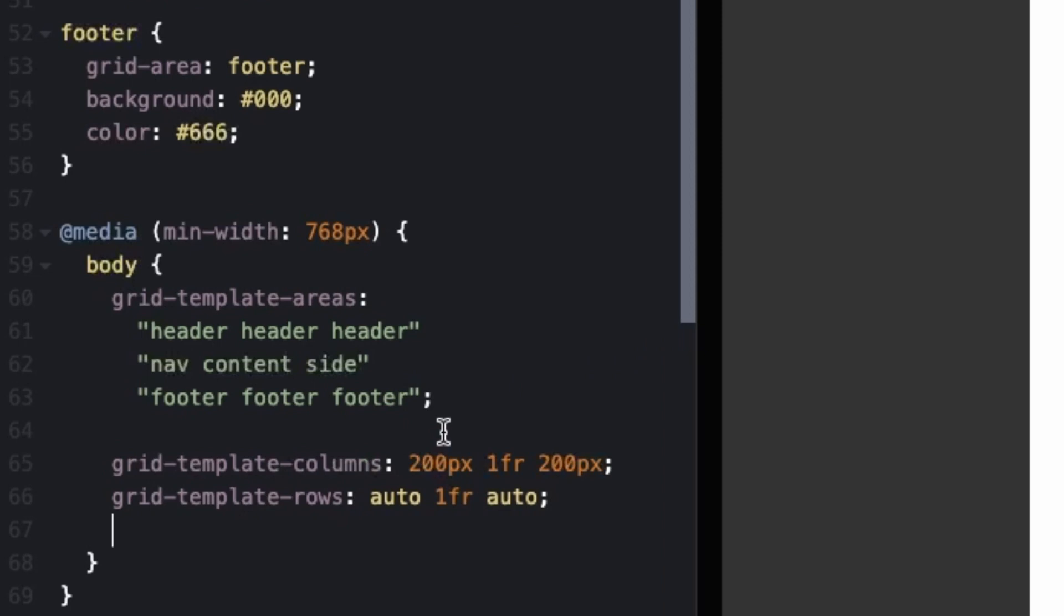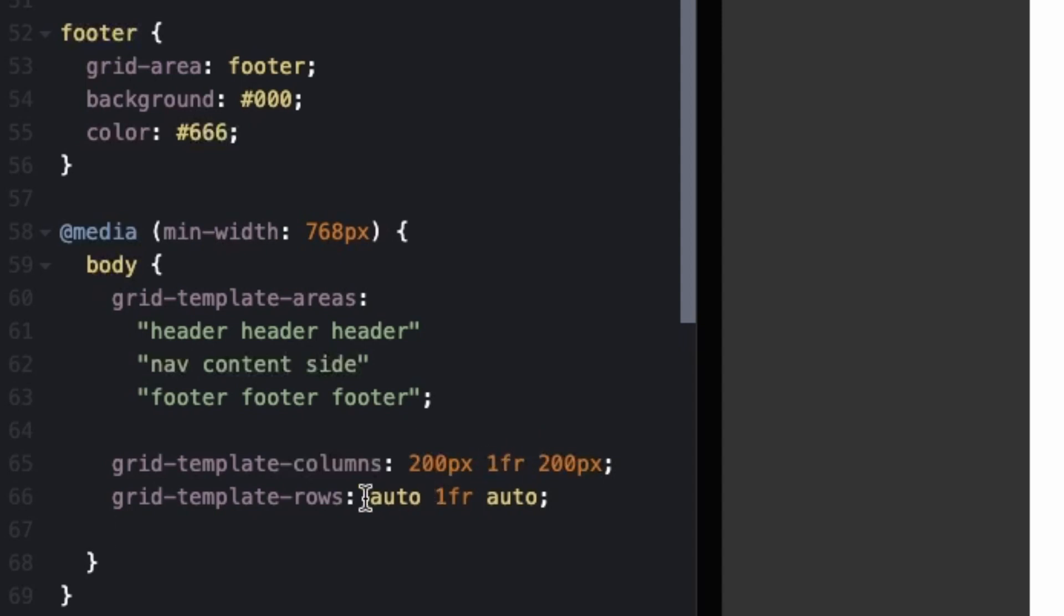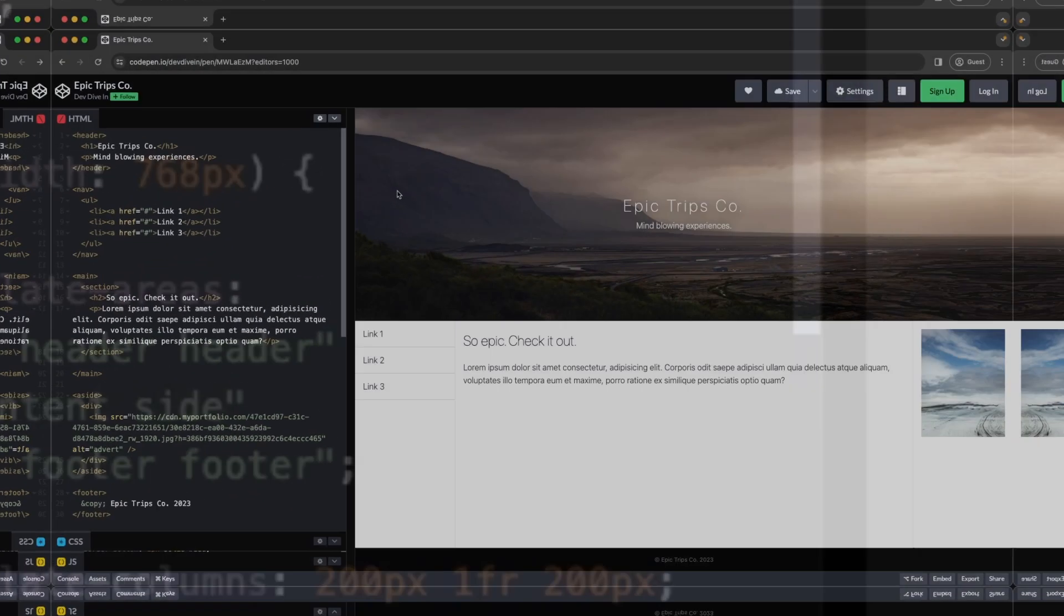And in this we just have our three columns. First one being 200 pixel wide. I just made up that number, it can be whatever. And then one fractional unit, and then 200 pixels wide. So that one fractional unit is going to take up whatever space is in between. And then for rows, we'll have our header, our content, and our footer. And auto is just going to scale to the size of the content. And the footer is going to scale to the size of the content. And one fractional unit is going to take over whatever is left.